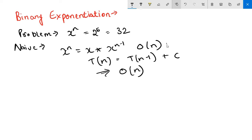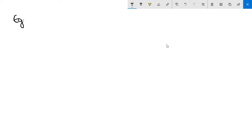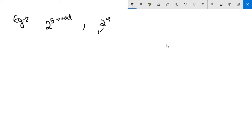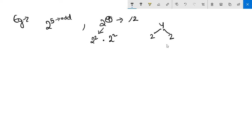Binary exponentiation helps us reduce this time complexity. Let's take an example where the power is even: 2 to the power 4. We can write it as 2^2 multiplied by 2^2 — we are breaking the power by dividing it by 2. So 4 becomes 2 and 2. This is the core idea behind binary exponentiation.